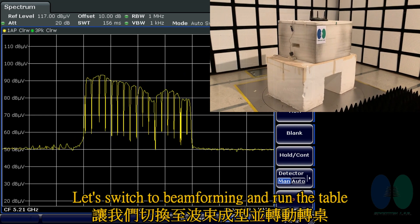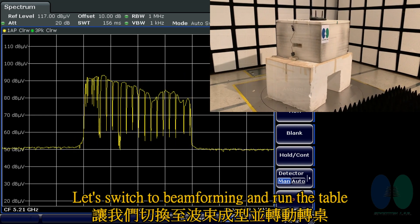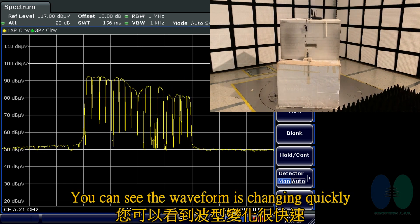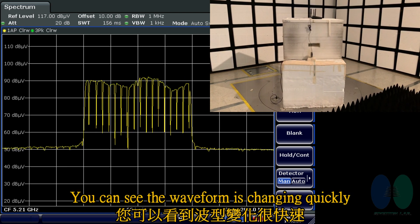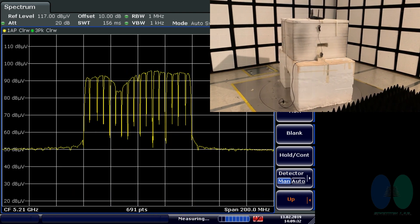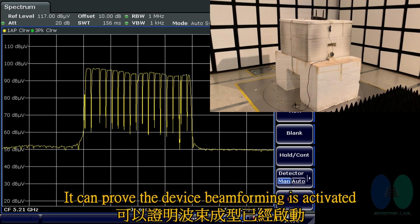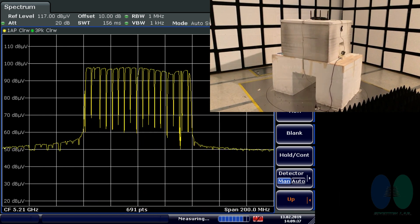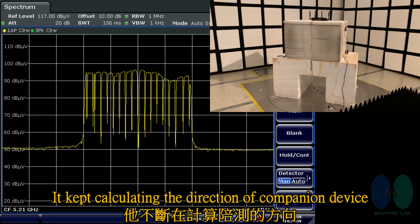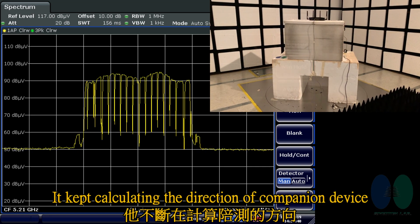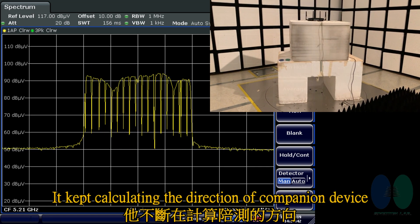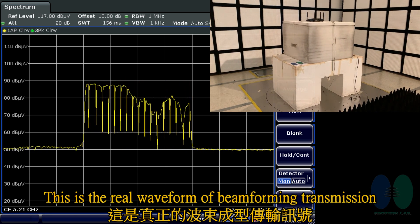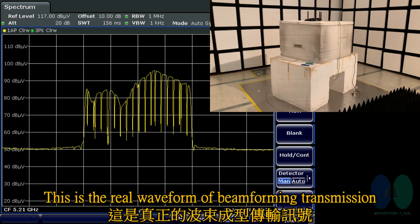Let's switch to beamforming and run the table. You can see the waveform is changing quickly — this proves the device beamforming is active. It kept calculating the direction of the companion device. This is the real waveform of beamforming transmission.